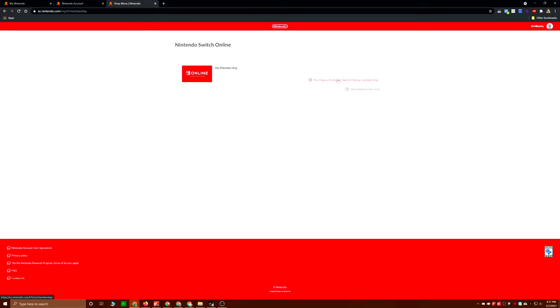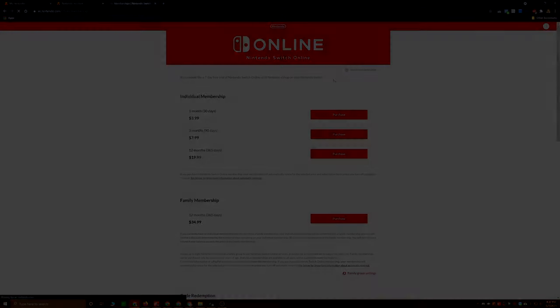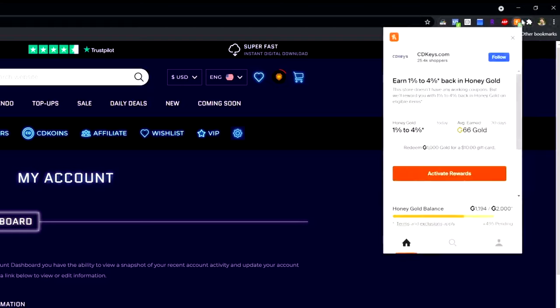Alright, let's keep this one short and sweet. I'll show you here in your Nintendo Switch Online. Here is the Nintendo pricing structure. The one we're looking at is the 12 months for $19.99 straight from Nintendo.